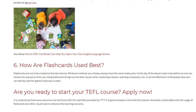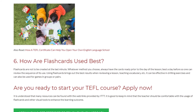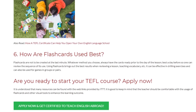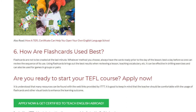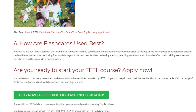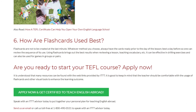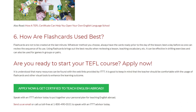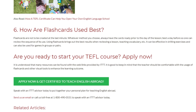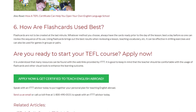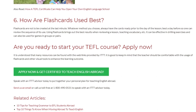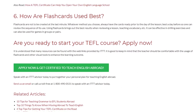Are you ready to start your TEFL course? Apply now! Many resources can be found with the web links provided by ITTT. It is good to keep in mind that the teacher should be comfortable with the usage of flashcards and other visual tools to enhance the learning outcome. Speak with an ITTT advisor today to put together your personal plan for teaching English abroad.